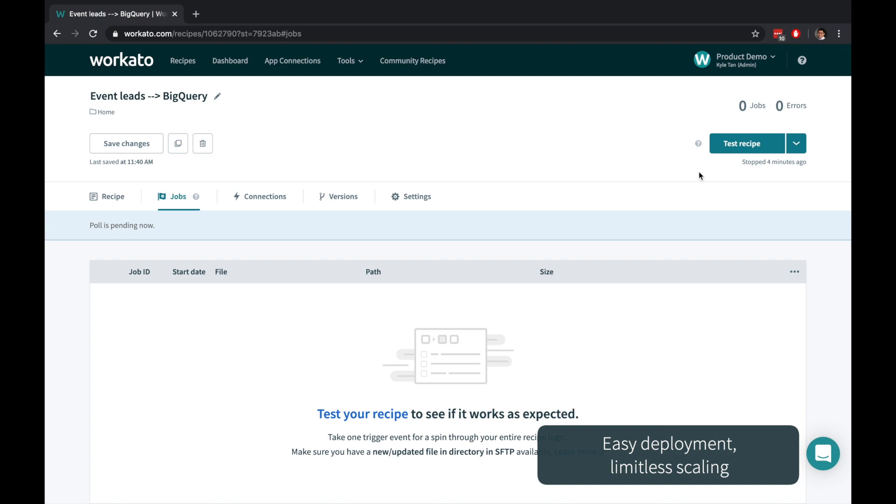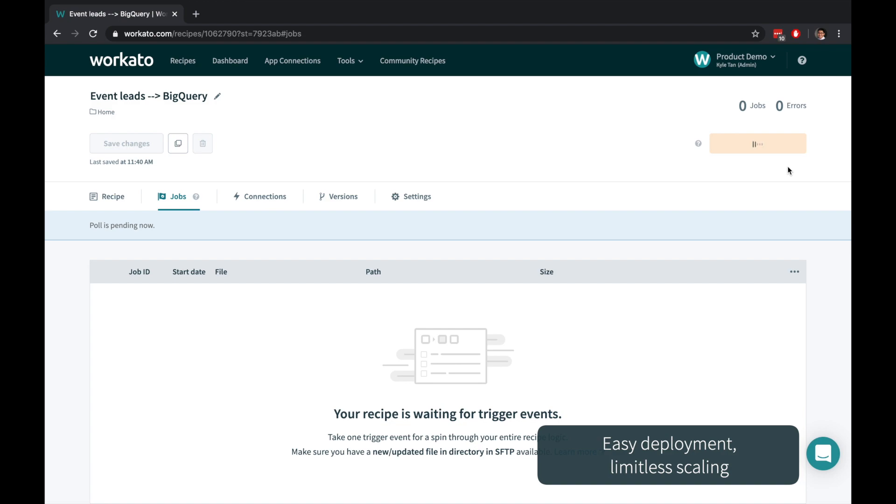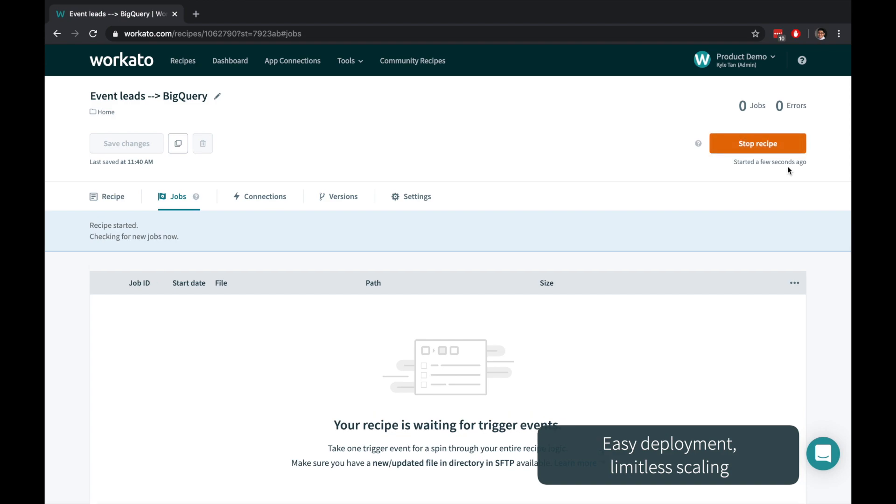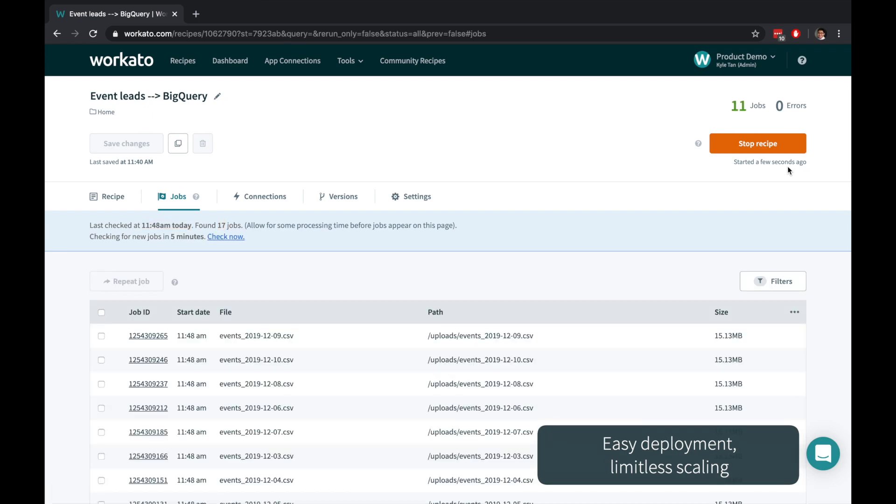Click Test to run your automation once or start to continue detecting trigger events. Workato requires zero deployment effort, so you can use the same recipe for one file or a hundred million files.